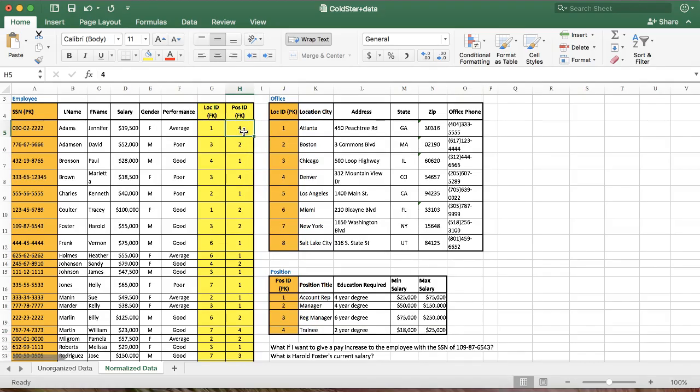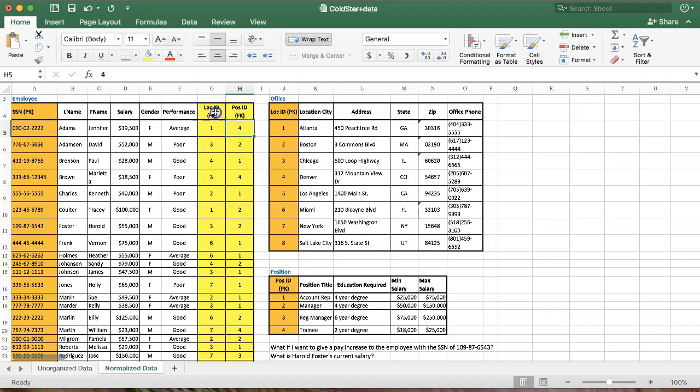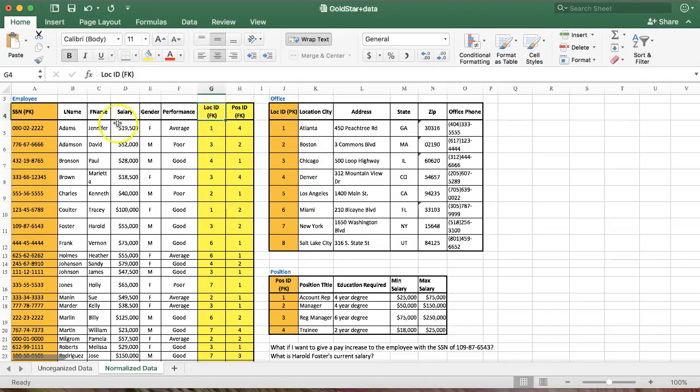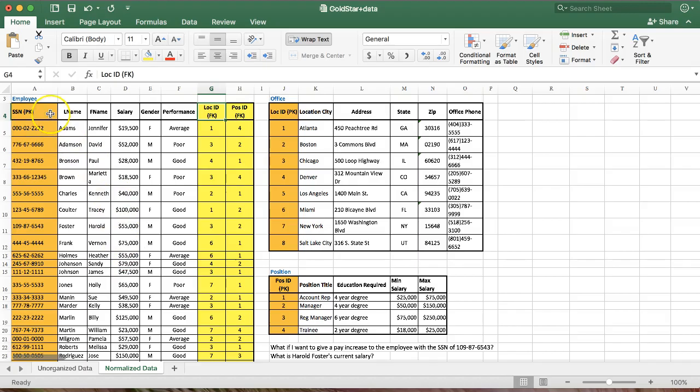All right, so this is how we eliminate redundancy, by normalizing data, by separating it out into separate tables with fields that indicate relationships between the database tables. If this was not enough for you, and you'd like a little bit more help, the next video is going to go through a different example with order processing.